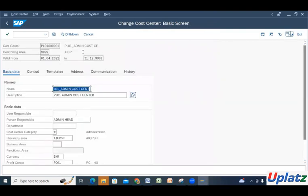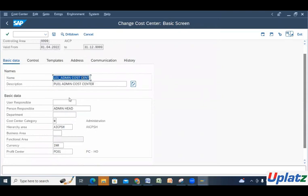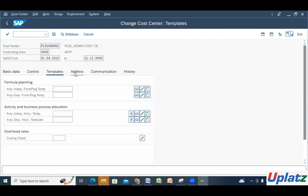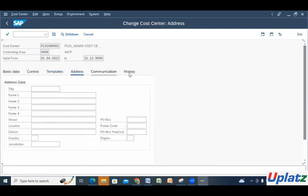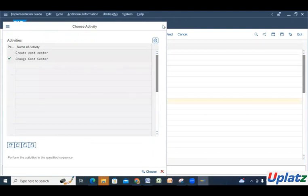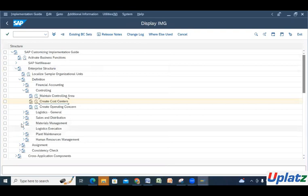Checking an existing cost center, we have the basic data showing: controlling area, valid from date, name, description, user responsible, person responsible, cost center category, and the assigned profit center — where that cost center's revenue will go. You need to mention the profit center as well. Then currency in INR, and the control tab where you can lock different areas. Also address, communications, and history showing who created the cost center.